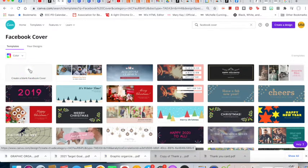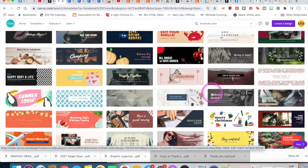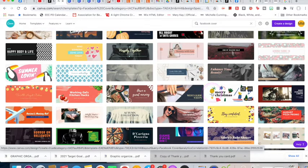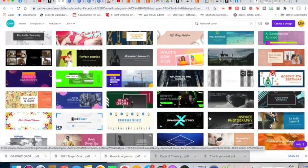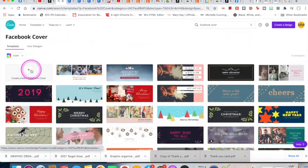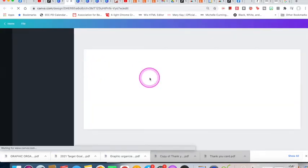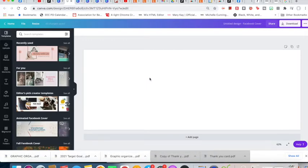Starting with a blank canvas might be easier if you've been doing it a while and know what you want. But if this is your first time, you might want to start with a template you can edit along the way — it helps you get those boundaries set up. Today I'm going to start with 'create a blank Facebook cover,' which will also help you learn all the different tools in Canva.